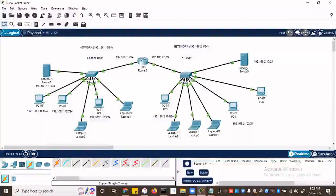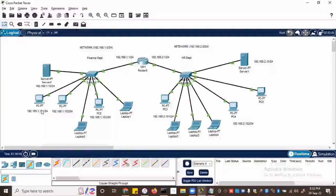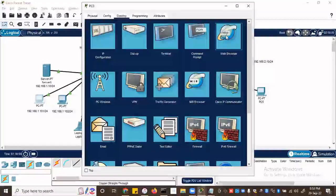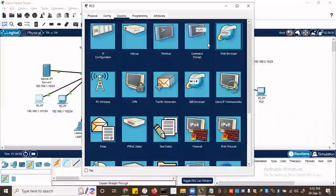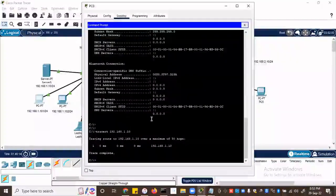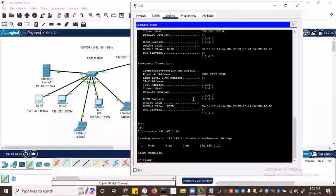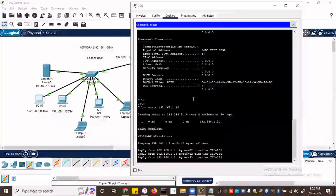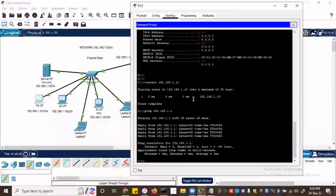Once they have IP addresses, let's see if we can forward packets across them. I'm on the finance network on PC zero, and I want to access the HR web server. Let's go to the browser — but first, let's do a ping. I'm here on the finance network — let me ping the gateway first: 192.168.1.1. It's responding, so I can reach the router's gateway on the finance side.